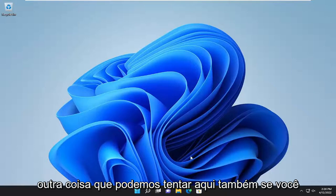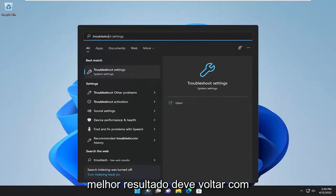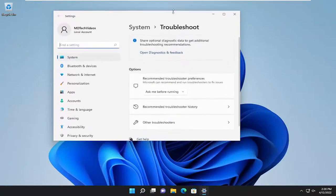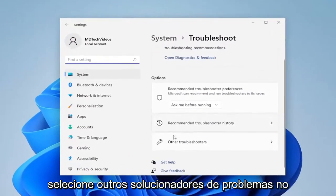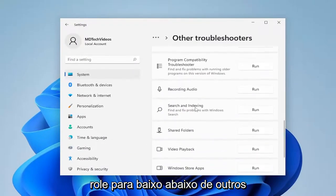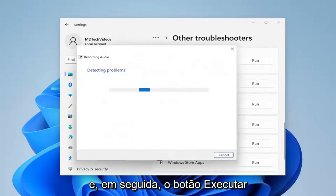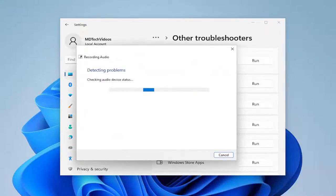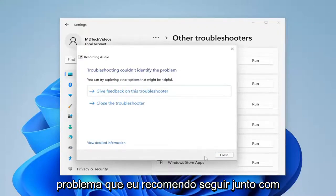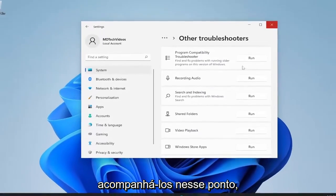Something else we can try here as well — if you open up the search menu, type in troubleshoot. The best result should come back with Troubleshoot Settings. Go ahead and open that up. Select Other Troubleshooters on the right side. Scroll down underneath Other and select where it says Recording Audio, then the Run button. If it's able to identify the issue, I recommend following along with any on-screen prompts it suggests.